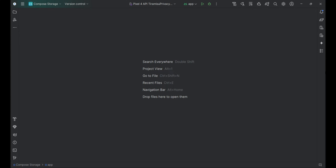Hey guys, welcome back to a new video. In this video, I'm going to show you how to use the new Preferences Datastore, which is the replacement for Shared Preferences. Shared Preferences got deprecated in the latest API version, so this is essentially just a new way of saving preferences in your app.